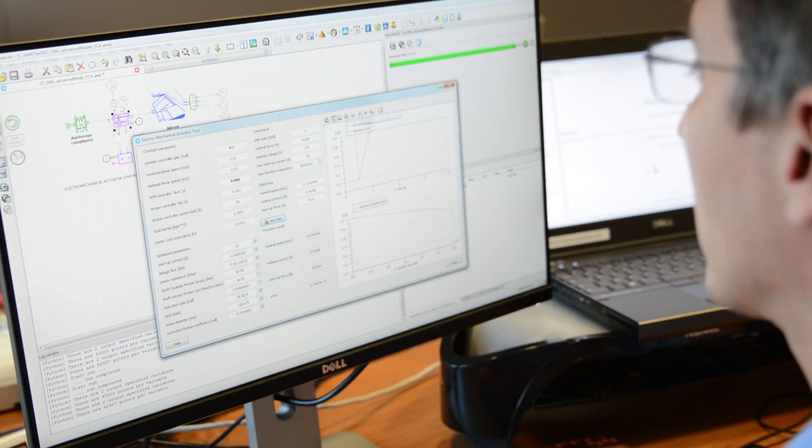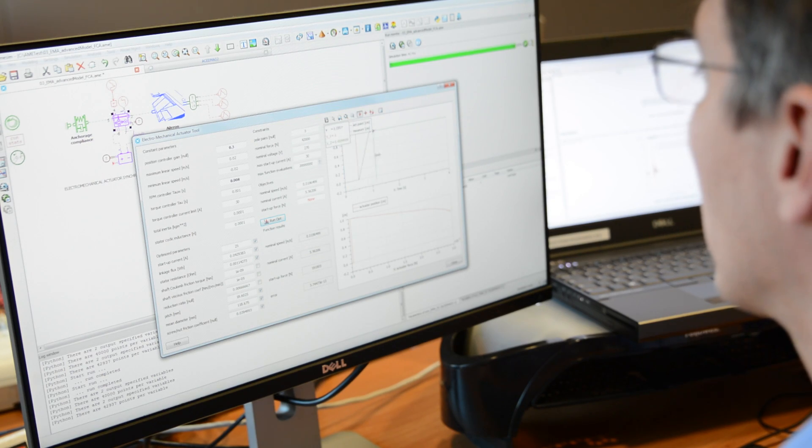Moreover, LMS Imagine Lab makes it possible to integrate various actuation systems into different CAE attribute analyses, such as flexible multibody and stress analyses. It supports the system validation process, and thanks to its co-simulation capabilities with most common mechanical finite element analysis software, it enables you to explore the flexible bodies and mechanisms of the complete system.